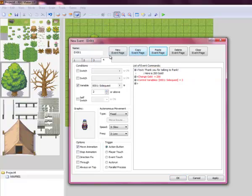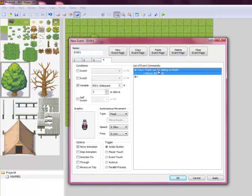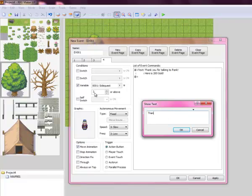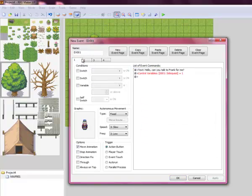And once again, you want to copy and paste yet another one. So now it's three or above. And this is after you've gotten your reward. He'll just say, thank you for what you've done before. This is after he gave you the reward.